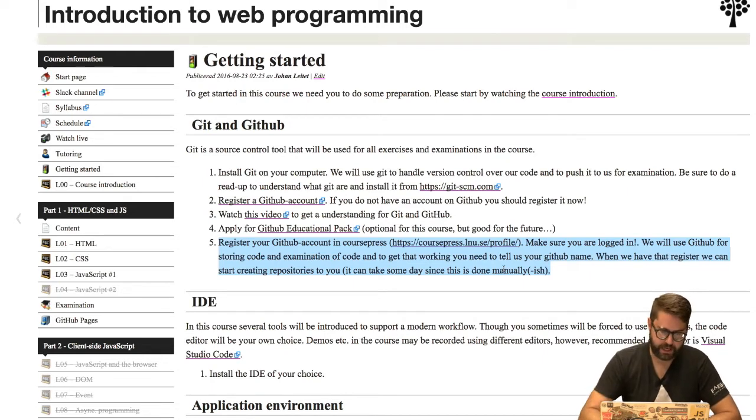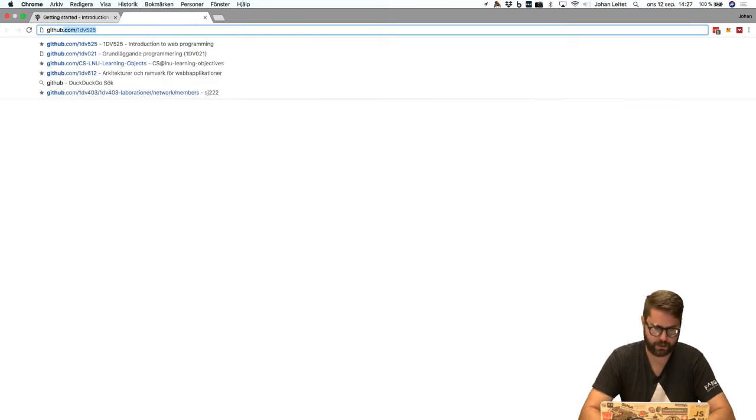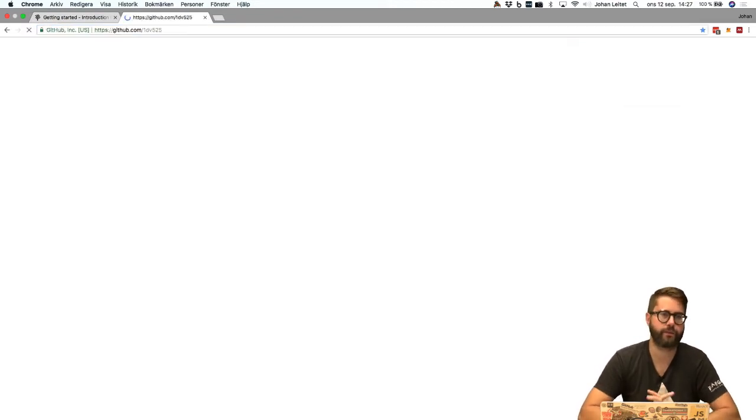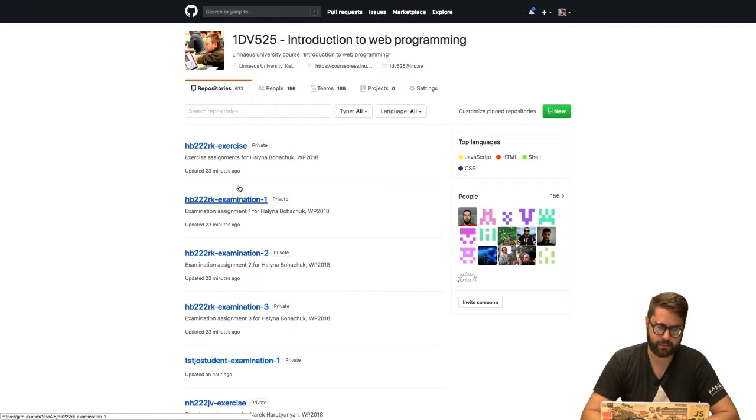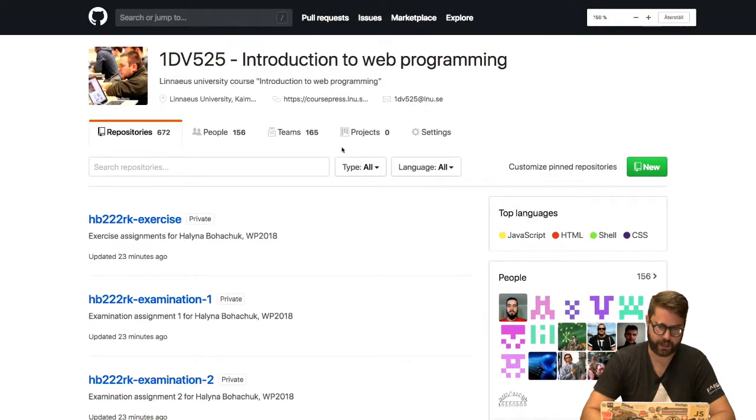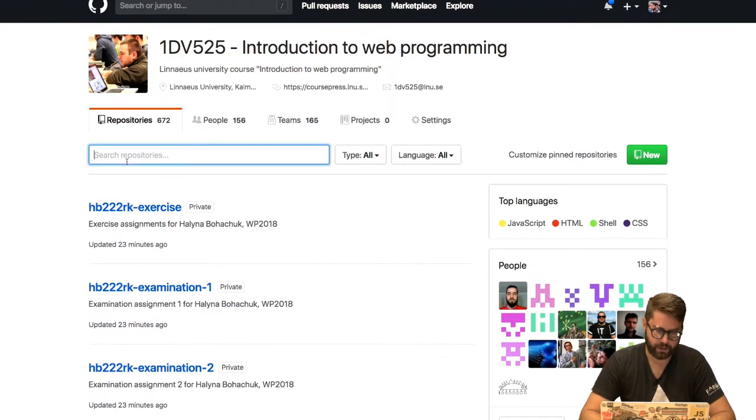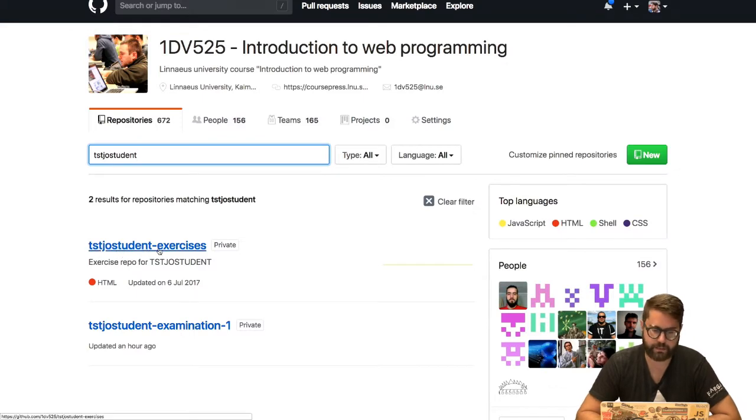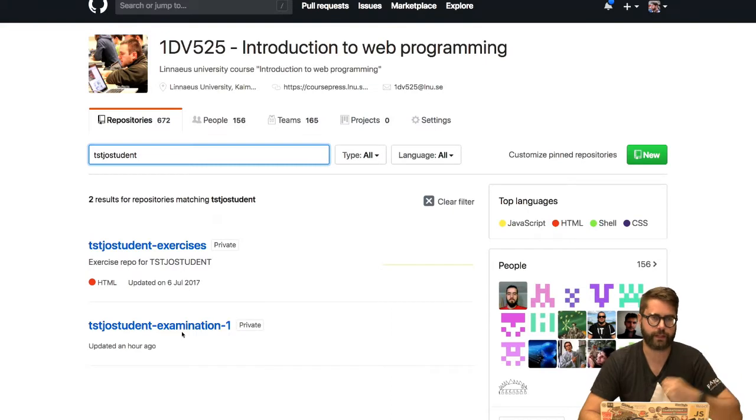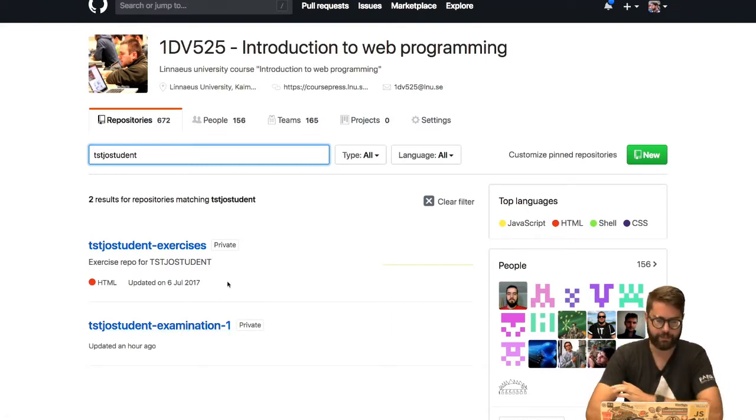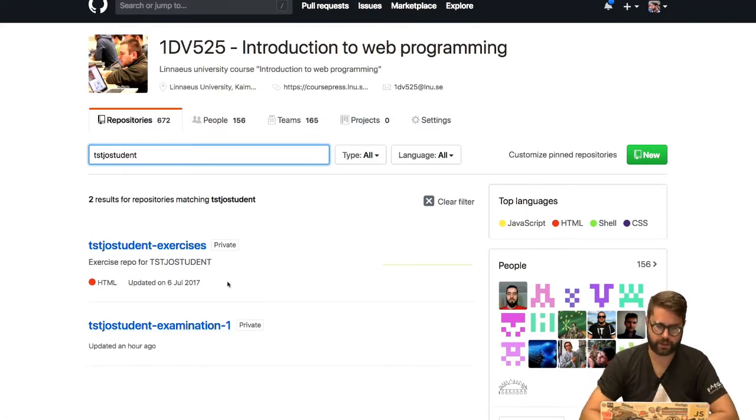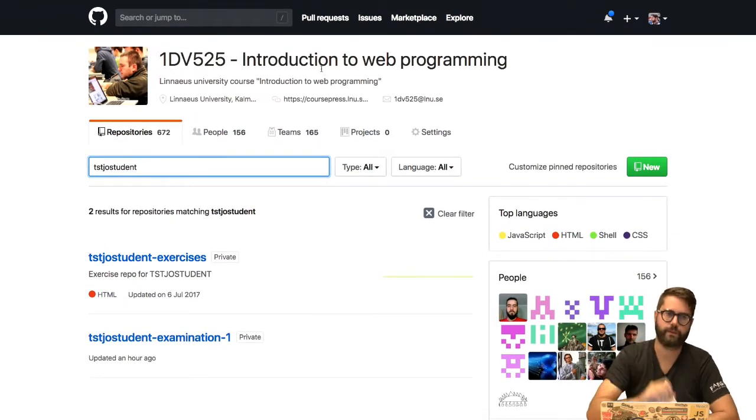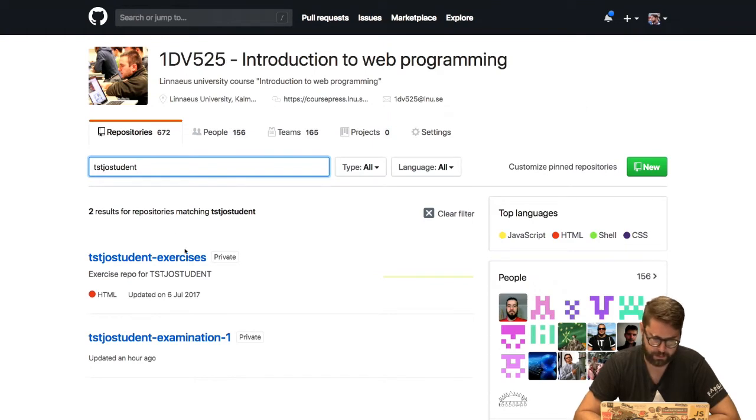But when I've generated your accounts and you visit github.com/1dv525, you will probably see not as much as I do in this case - I see all of your repositories. But you would see something like this: You will see your username and exercises, your username and examination 1, examination 2, and examination 3. And if you do, everything has worked. The first time though, you will need to accept an invitation to this page. You will have a yellow box on top.